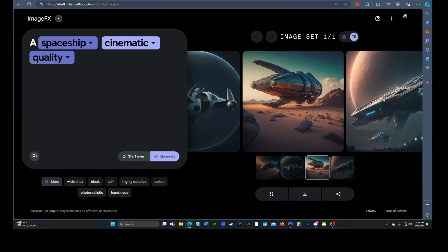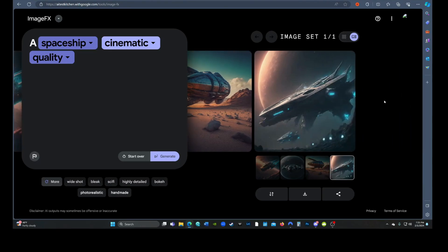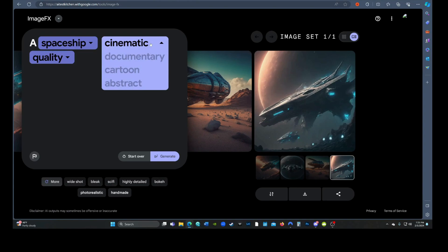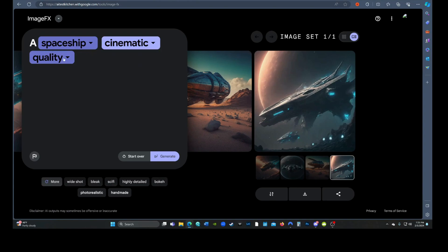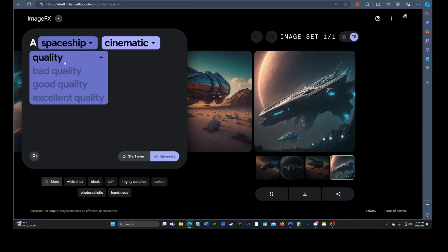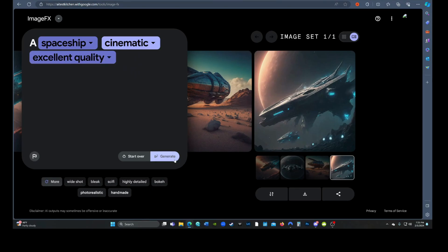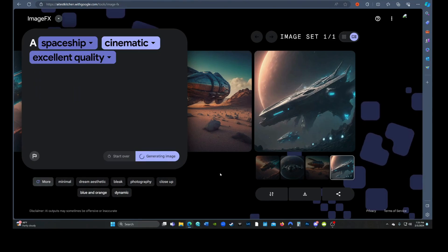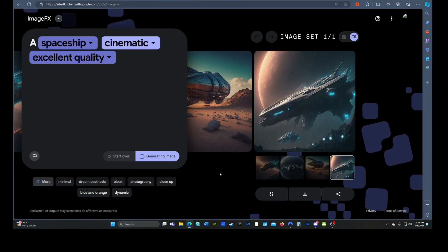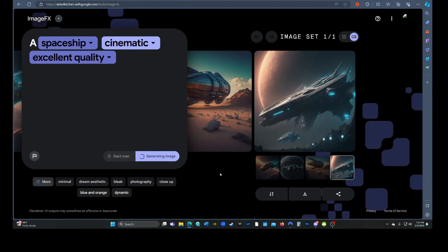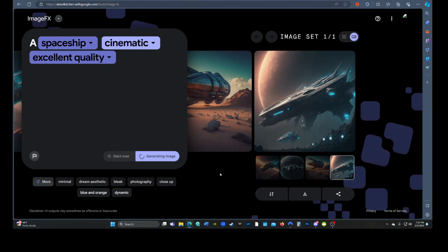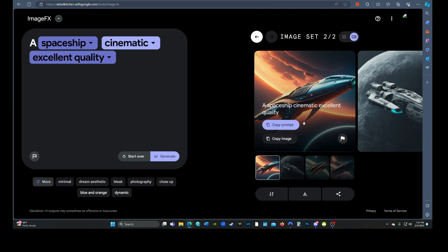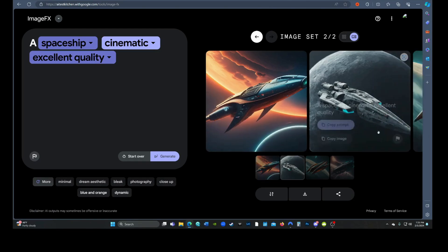You'll notice that Imagen adds these little pull-down tabs to the prompts. You can change the image up a bit, in this case to Cartoon or Abstract. You can also change the quality to Bad, Good, and Excellent. Let's punch Excellent in and see what happens. If I'm being honest, I don't see a huge difference. They're a bit cleaner, I guess.